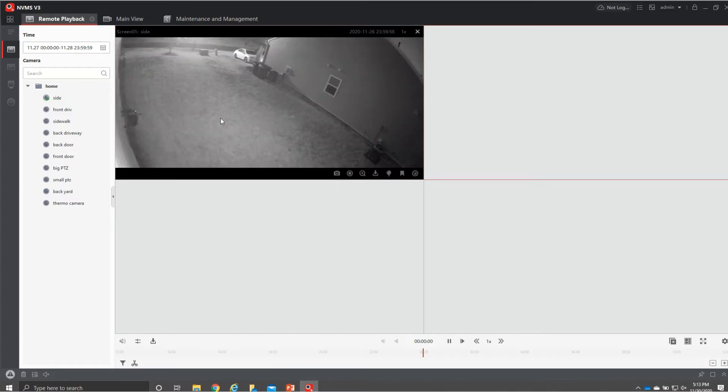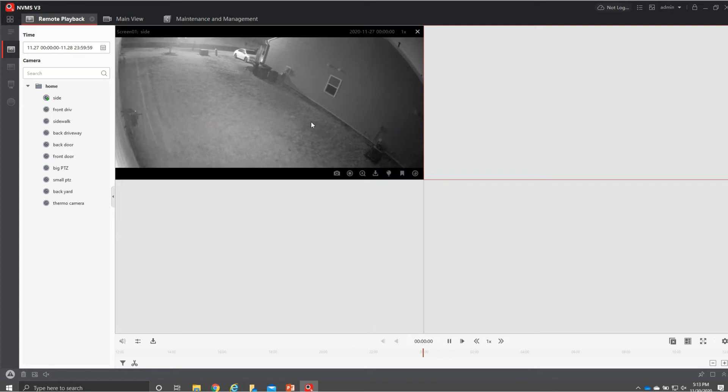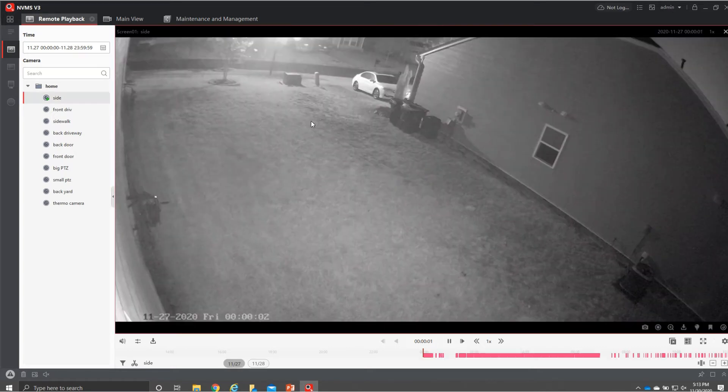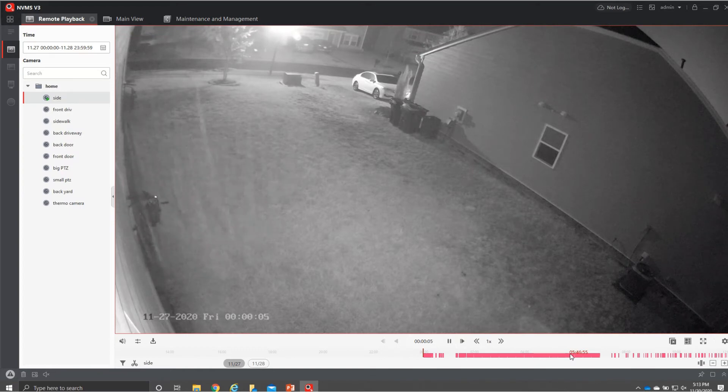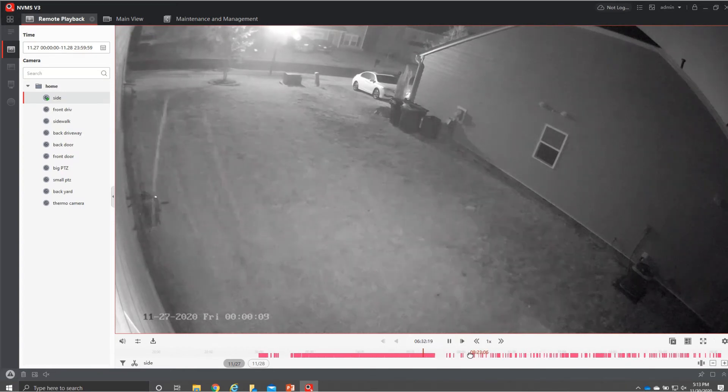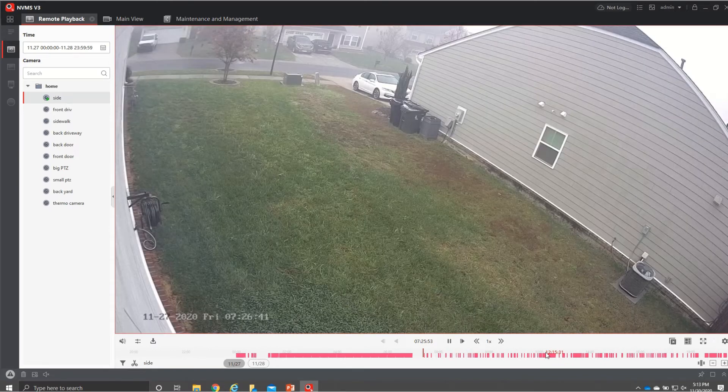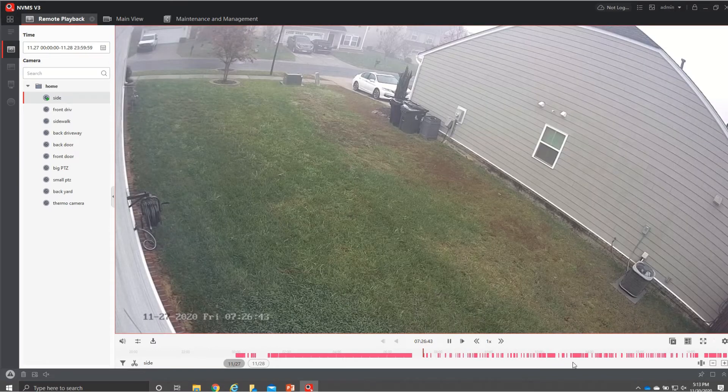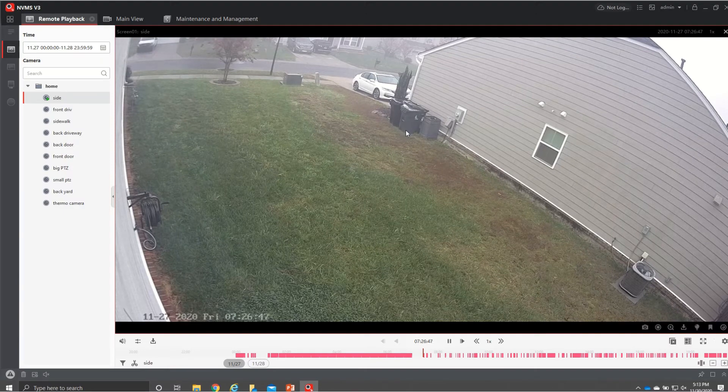Again we can enlarge it by double clicking down here is our time frame all these ticks are motion it was raining I guess at night so it picked up a lot of movement so we skip ahead where we have daylight you'll have a lot less chunks.